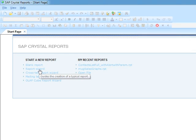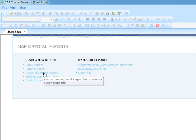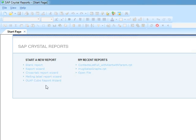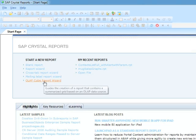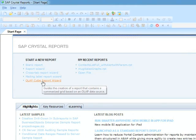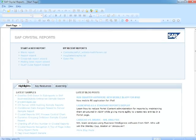We have the option to start a new report using a Blank Report, Report Wizard, Cross Tab Report Wizard, Mailing Label Report Wizard, or OLAP Cube Report Wizard. All of these are shortcuts to getting yourself started quite quickly. We also have a list of recent reports, so as you build up a collection of reports, the most recent ones will be listed here.